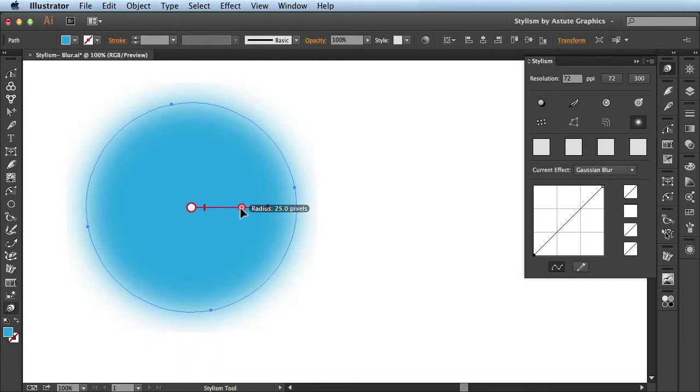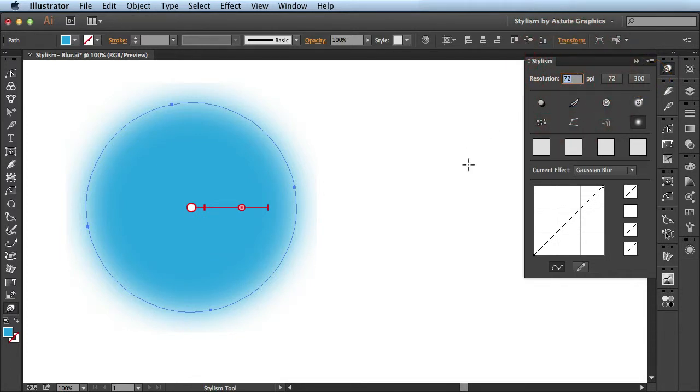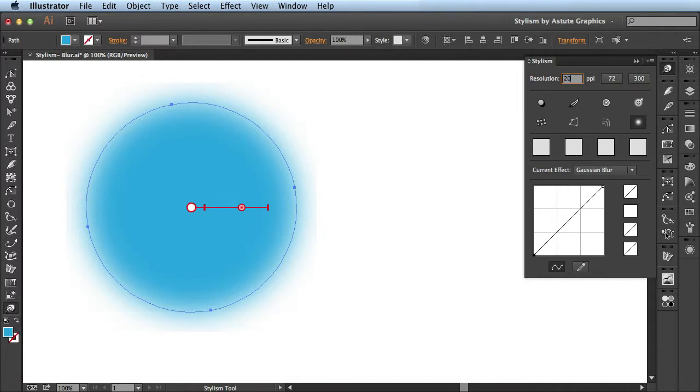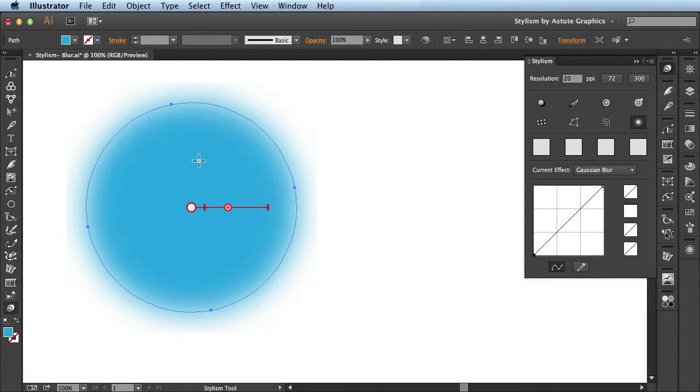Next let's take a look at this resolution section over here in the Stylism panel. As you can see here, it's set to 72 PPI, but I could manually enter in a new value. So I'm going to drop the resolution down to 20 PPI, and you can see here the blur has actually gotten really choppy.